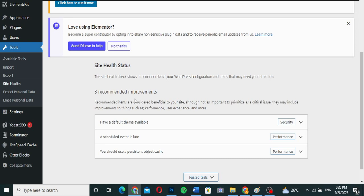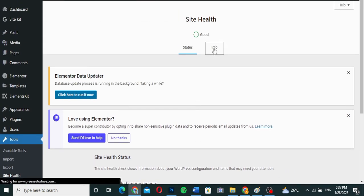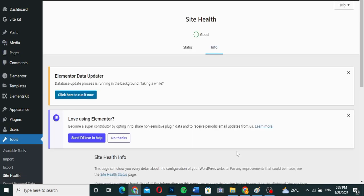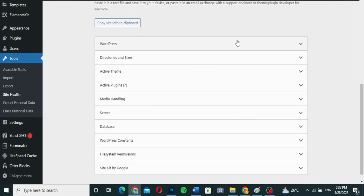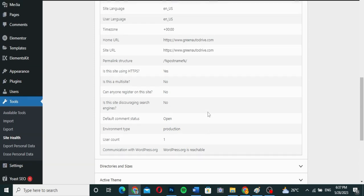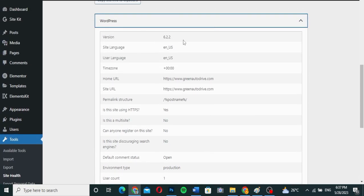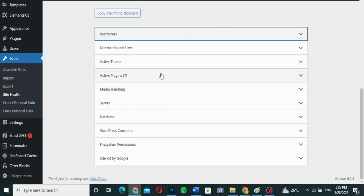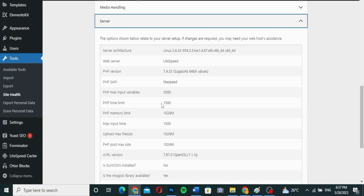As you can see, there are three recommended improvements here — one is security and two are performance. Now all these things are not really what we're here for. What we really want is to go to the Information tab. With the Information tab, you can see all available information about your website and server, including your WordPress version and other details.